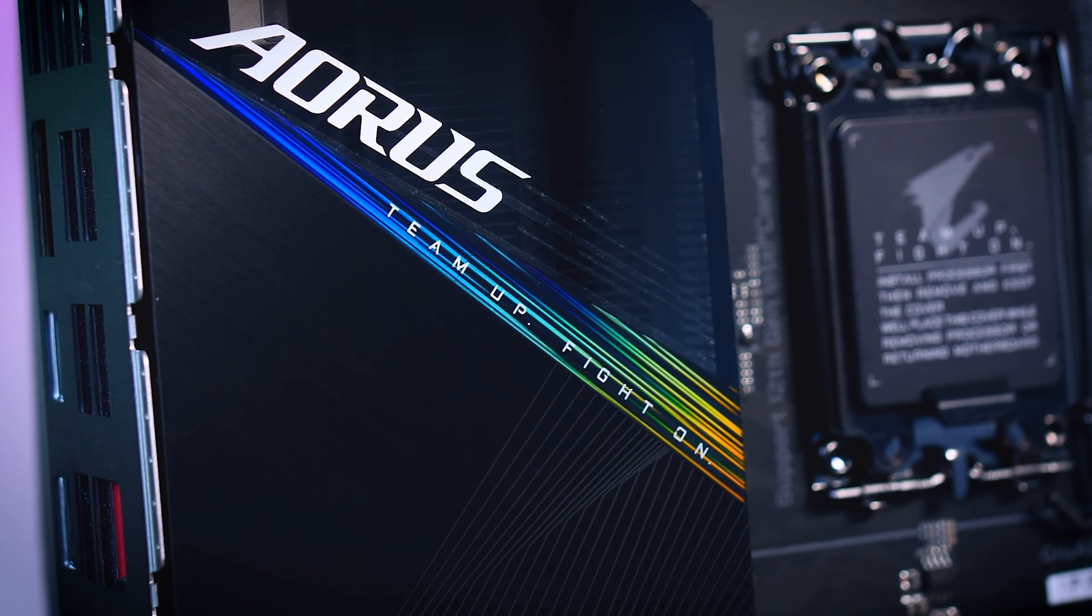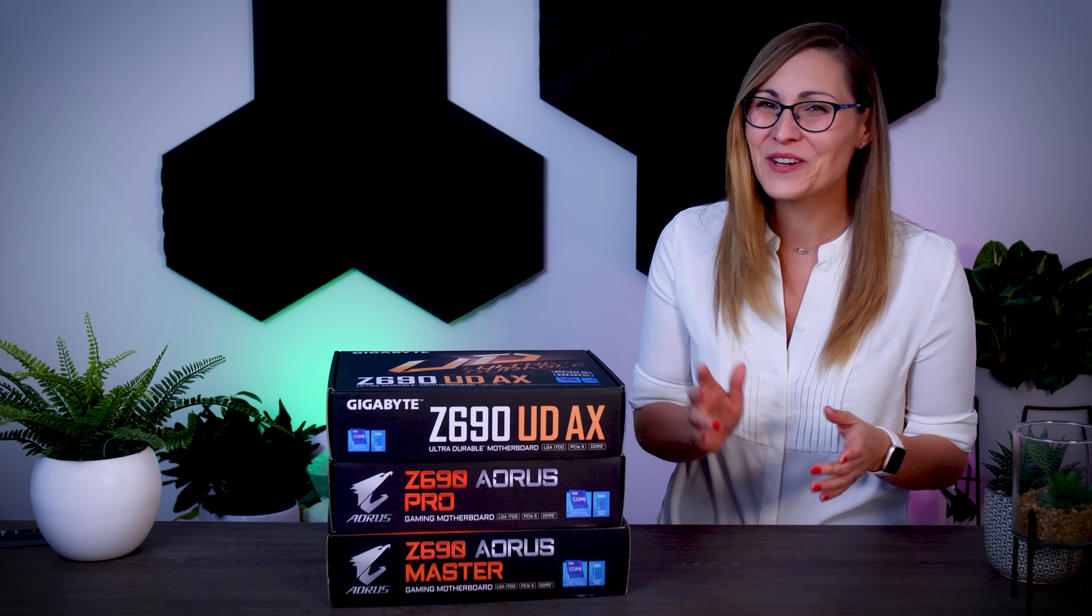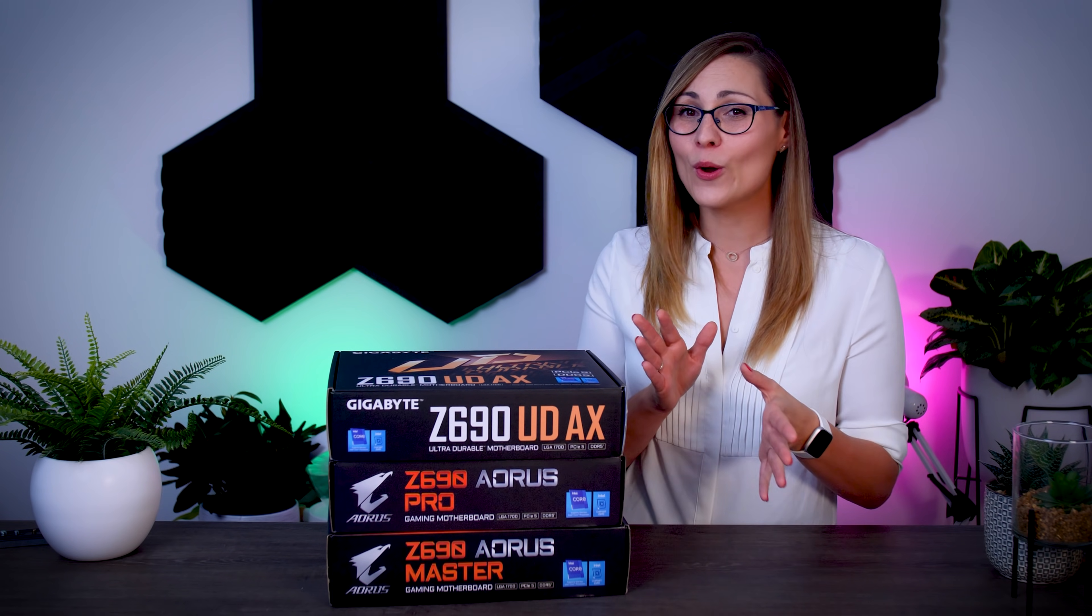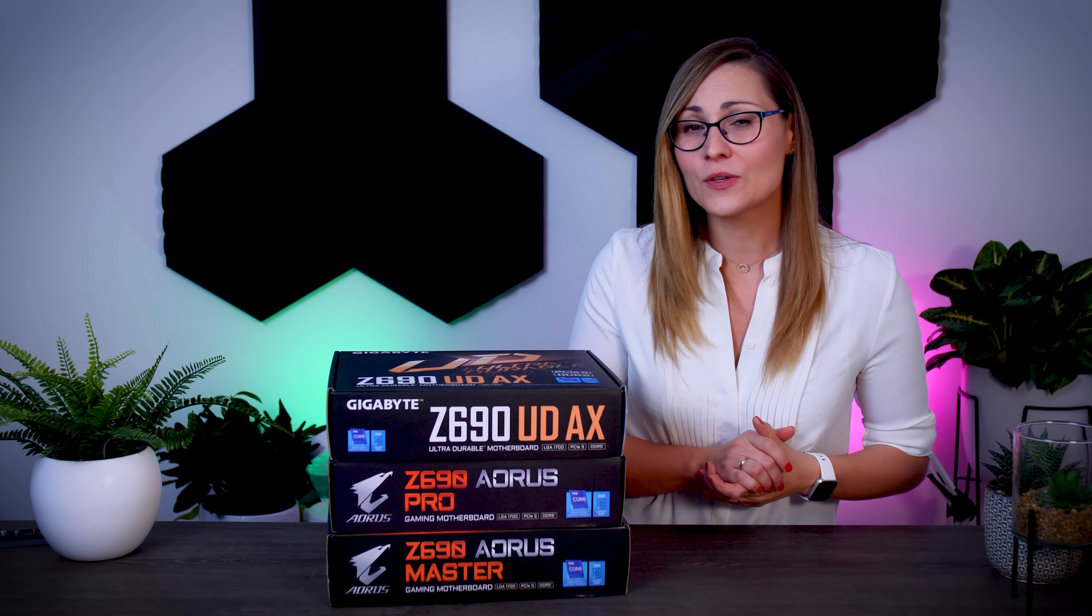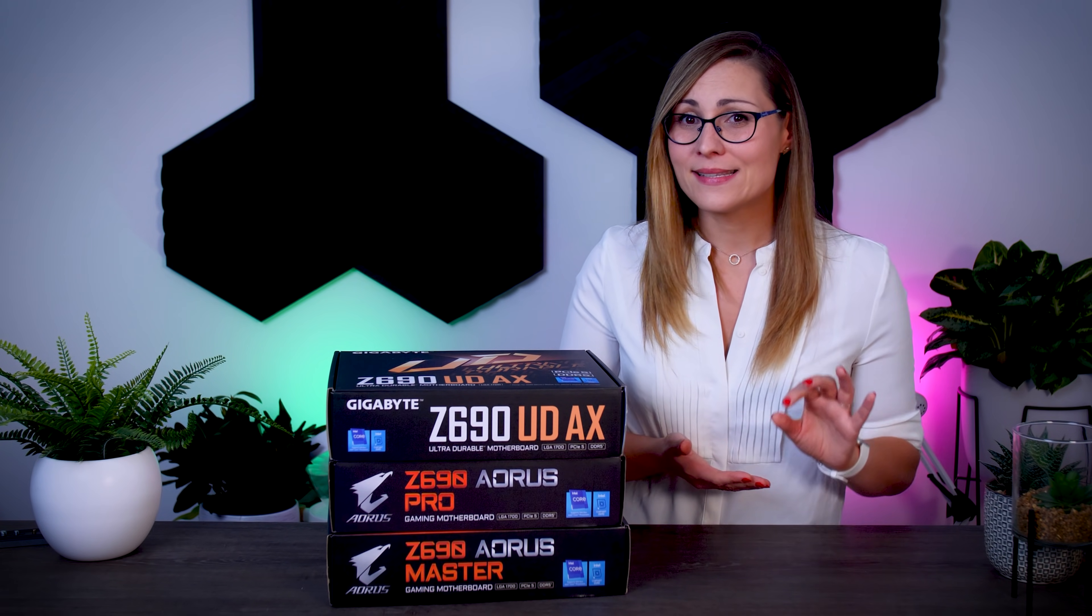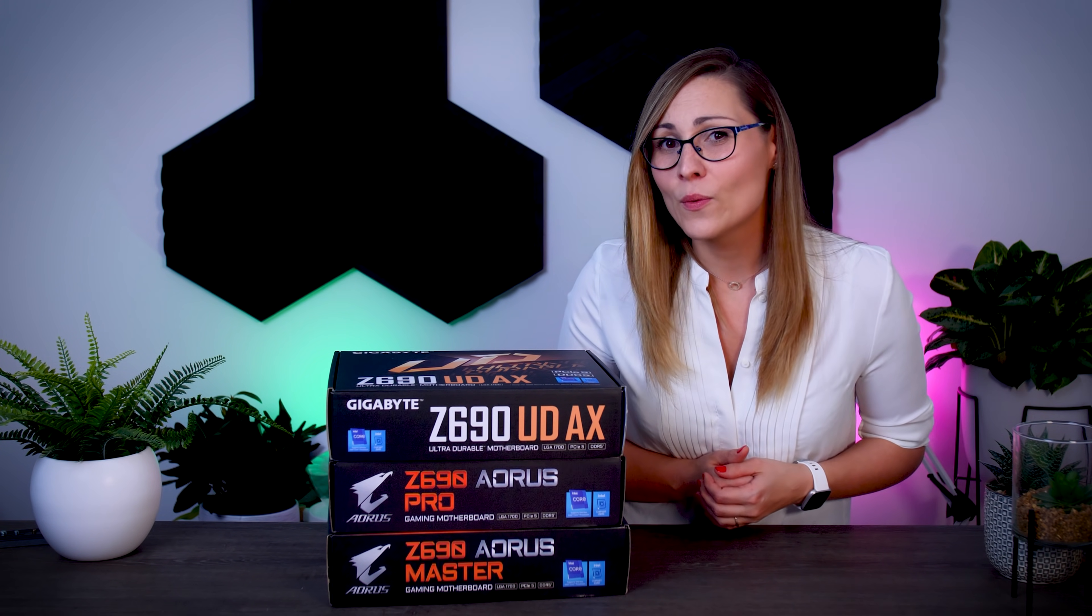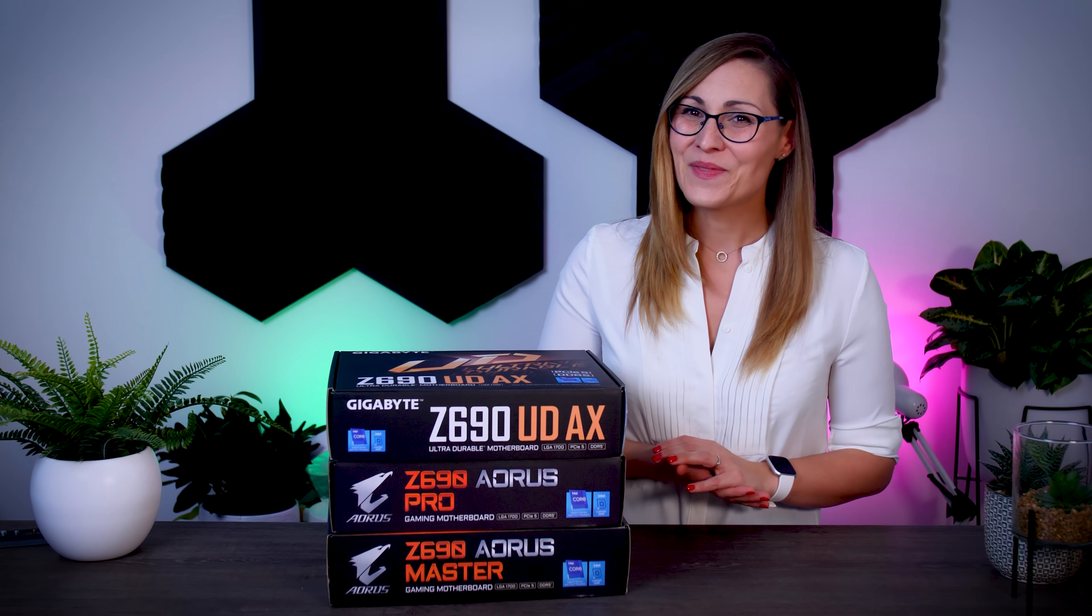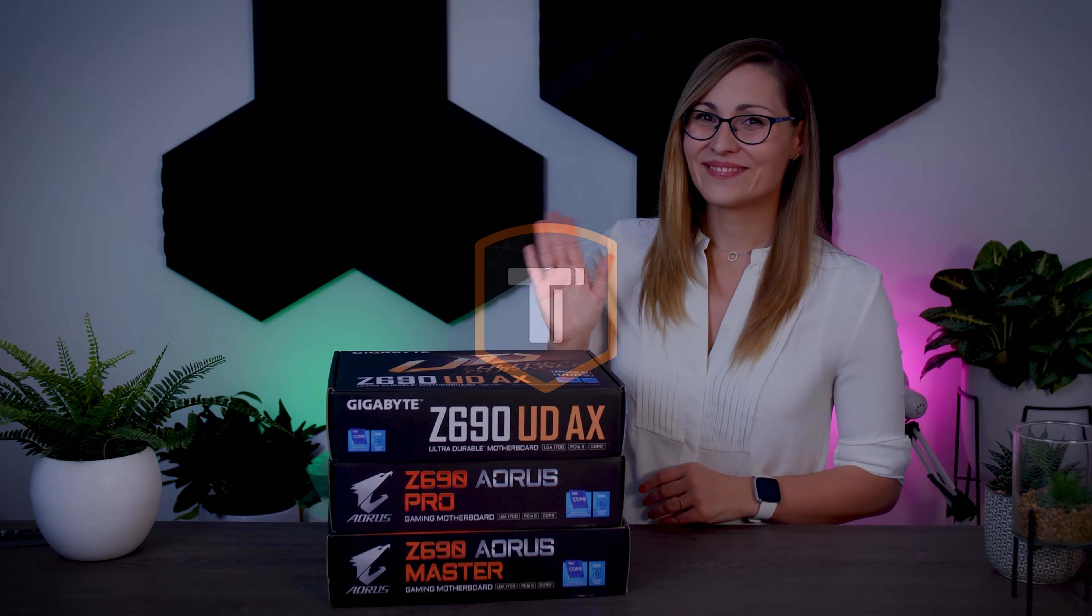And that's it for today from me. Let me know in the comments down below if you have any questions about any of these boards or about the upcoming CPU launch in general. I already posted a video on seven ASUS boards that you can check out. And as always, don't forget to subscribe for more videos like this one. So bye guys and see you in the next one!